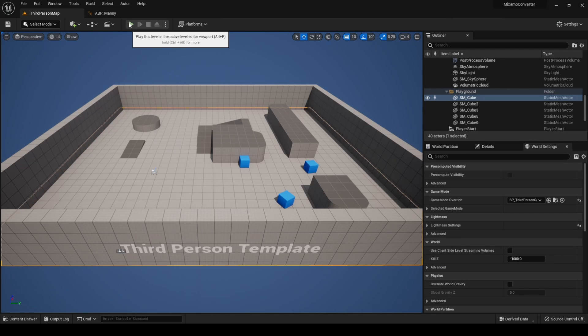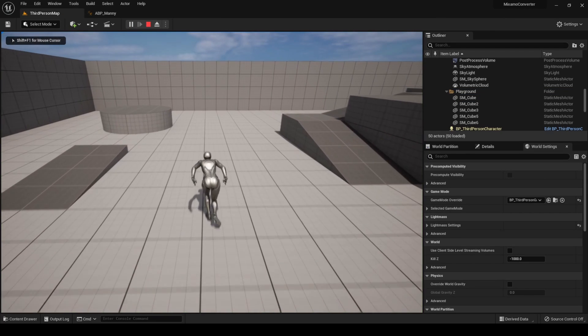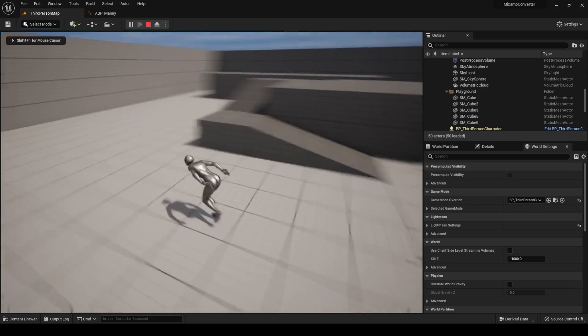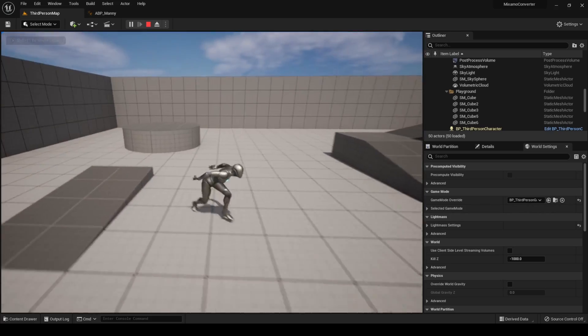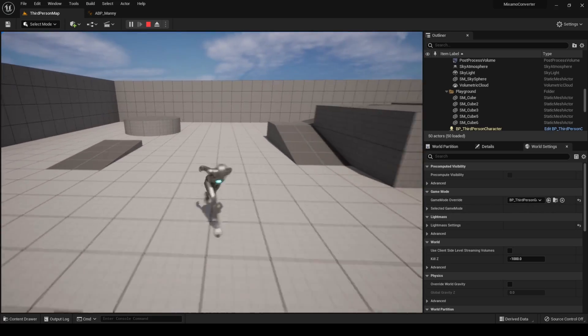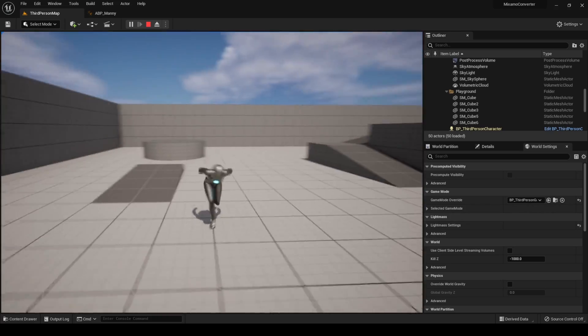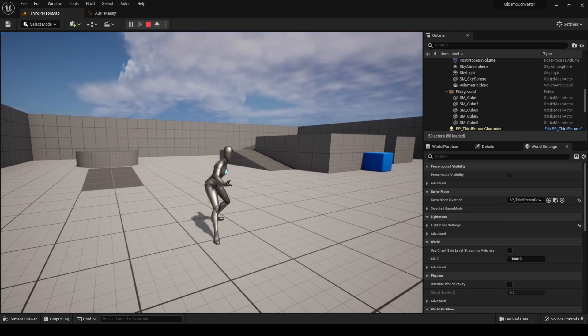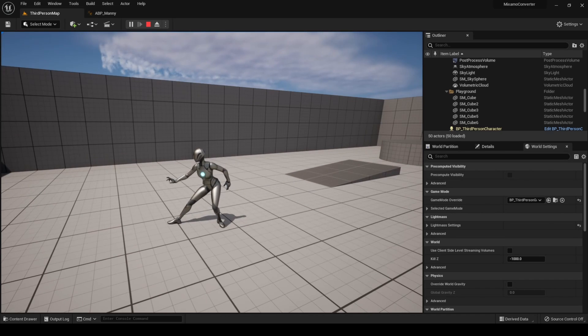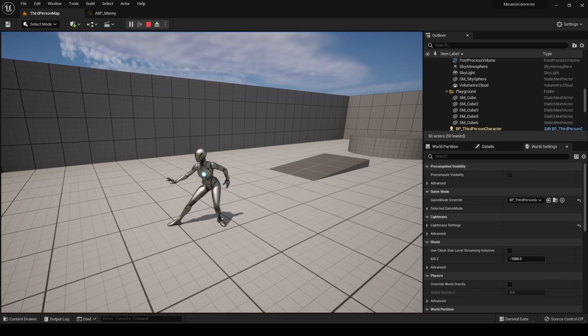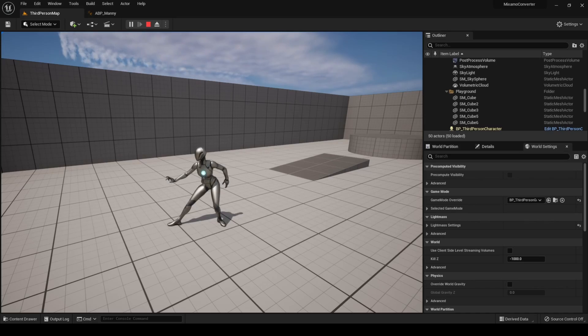If we now press play, Queen is using the Mixamo animations. This process can be followed with any Mixamo animations. It's really amazing how fast we can have fully functional animations for the Unreal Engine 5 Mannequins with this method.